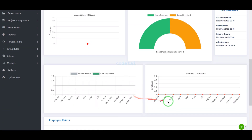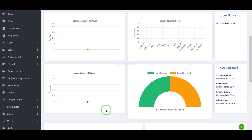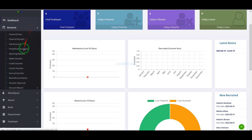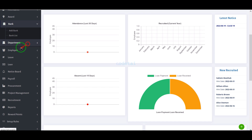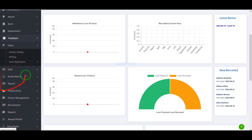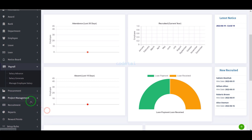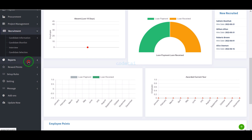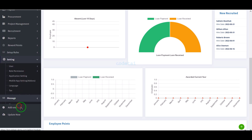In this video we will learn how to create human resource management system software. If you have a human management company, you should develop software to manage your company easily. We will use premium source code to develop this software, because it provides all kinds of functionality and features to manage human resources very easily.